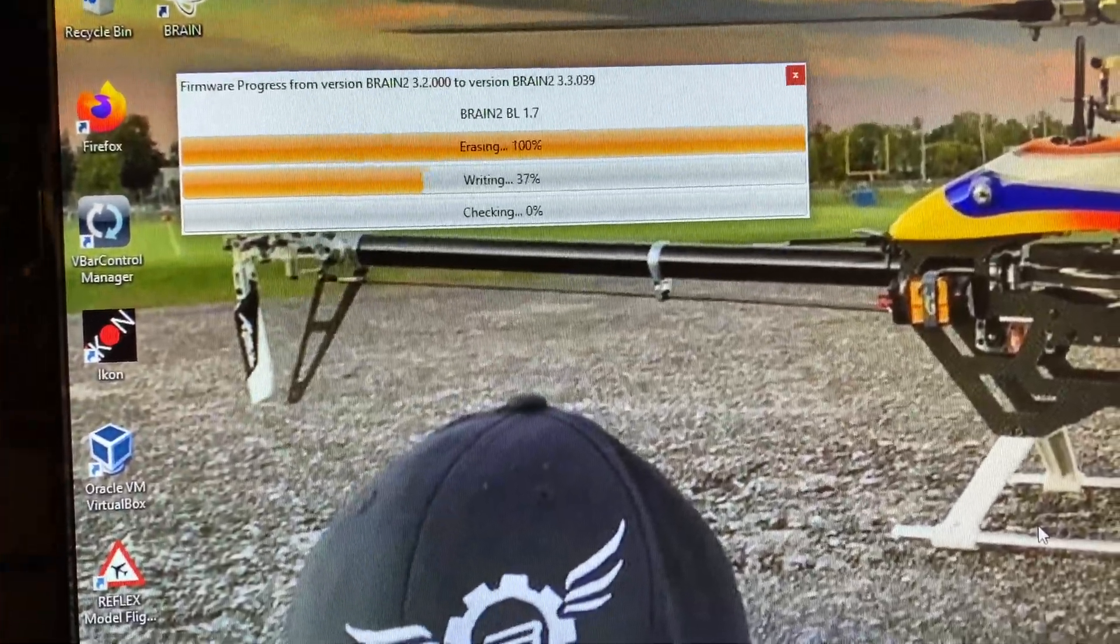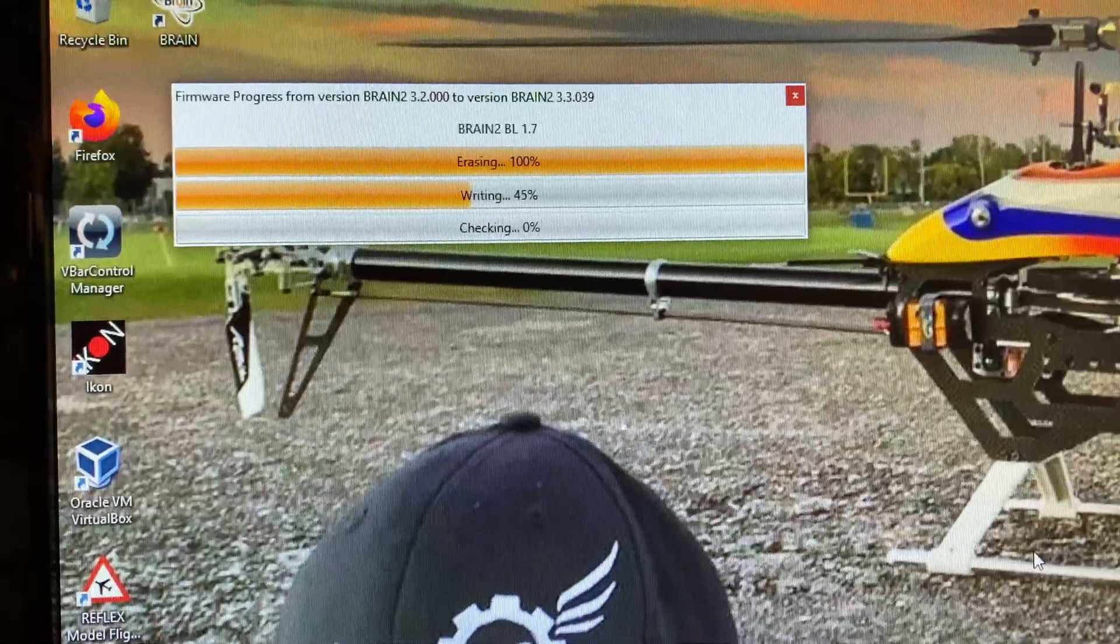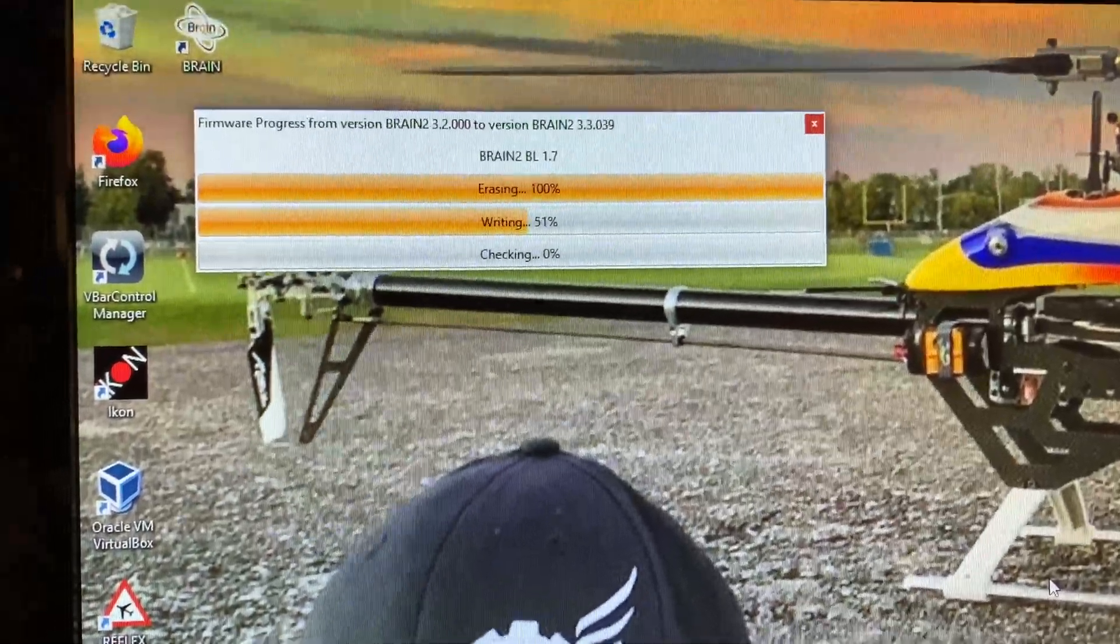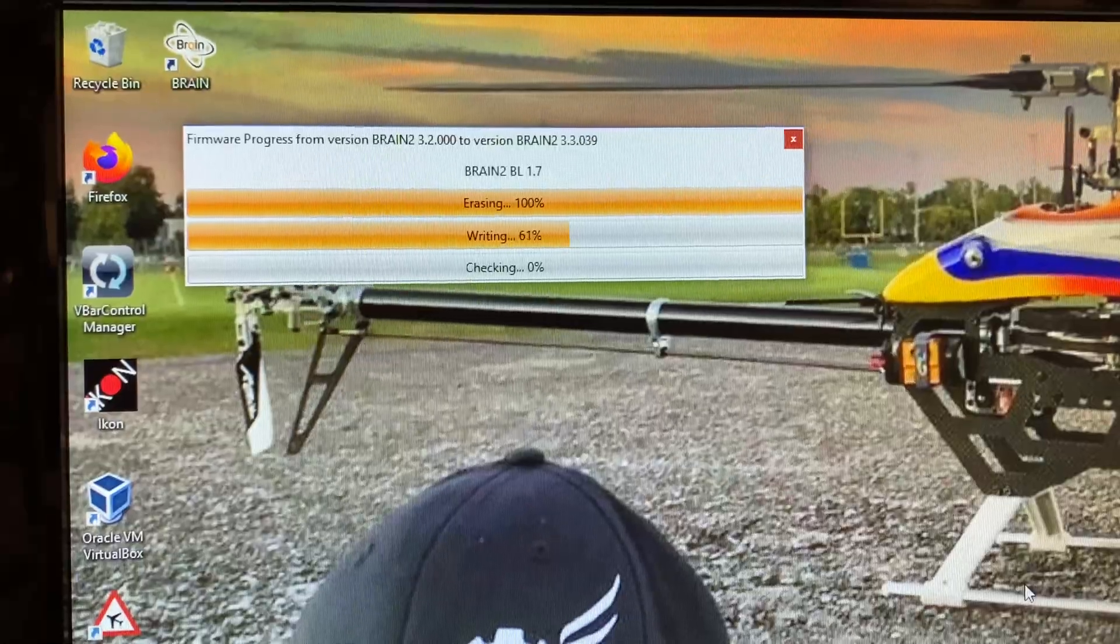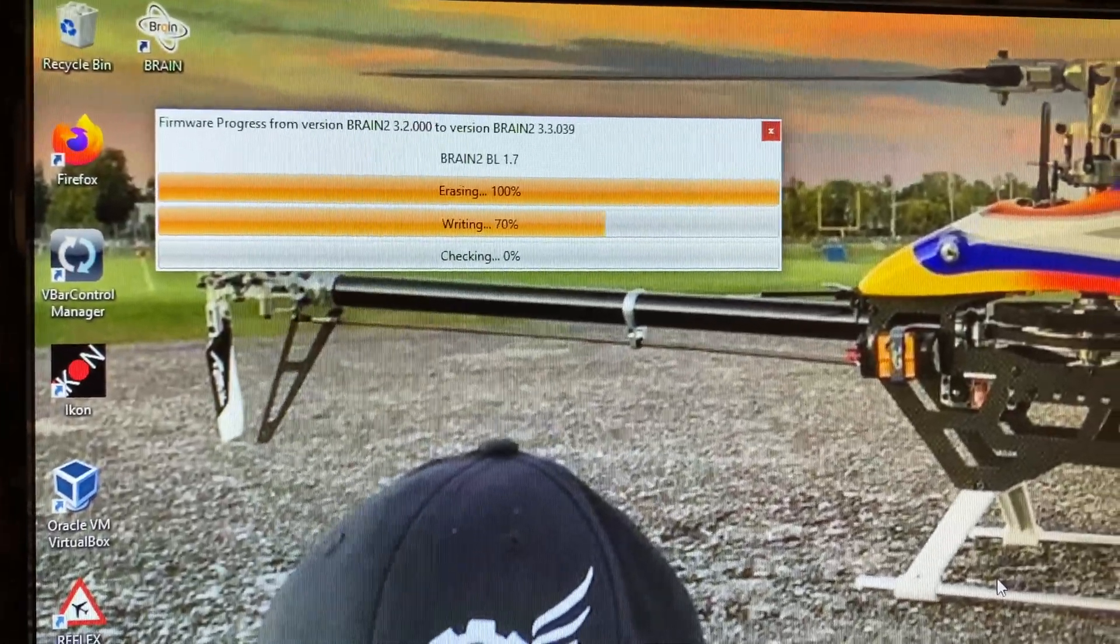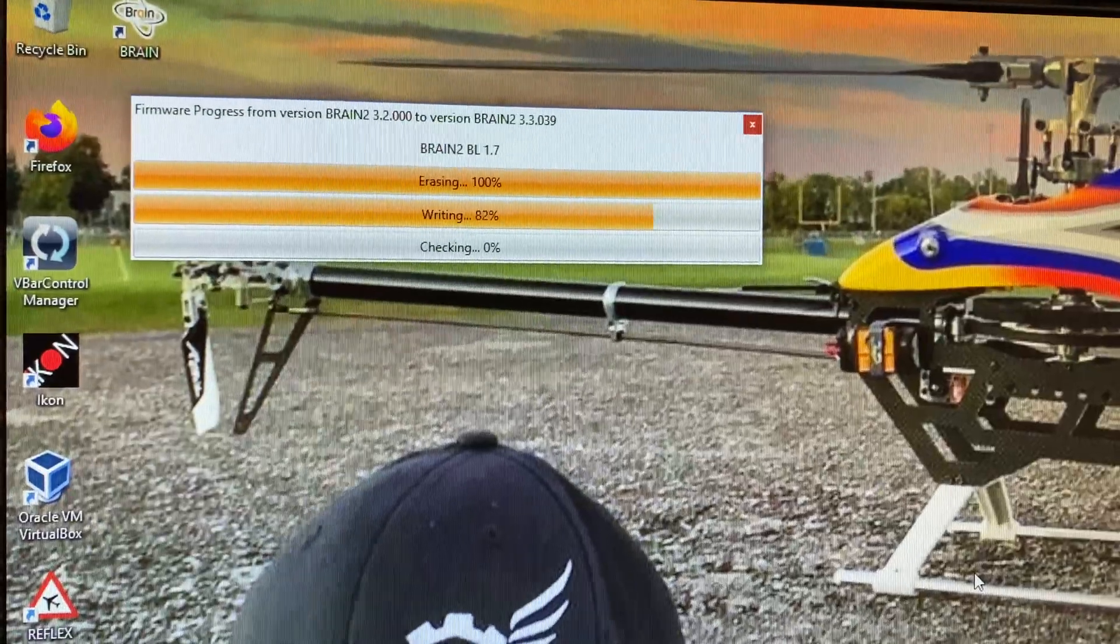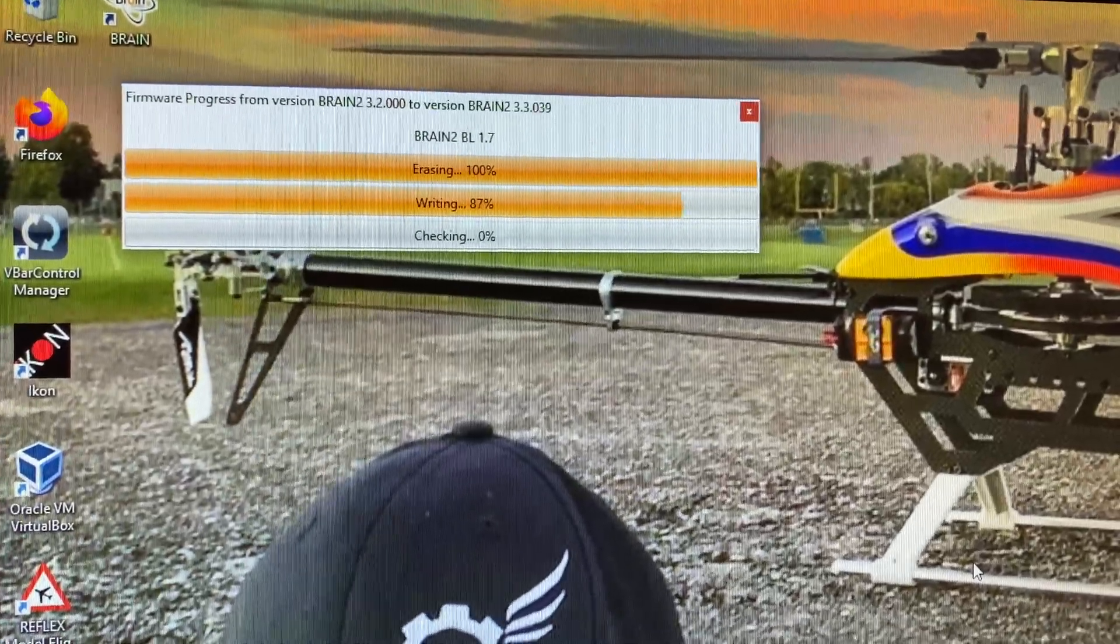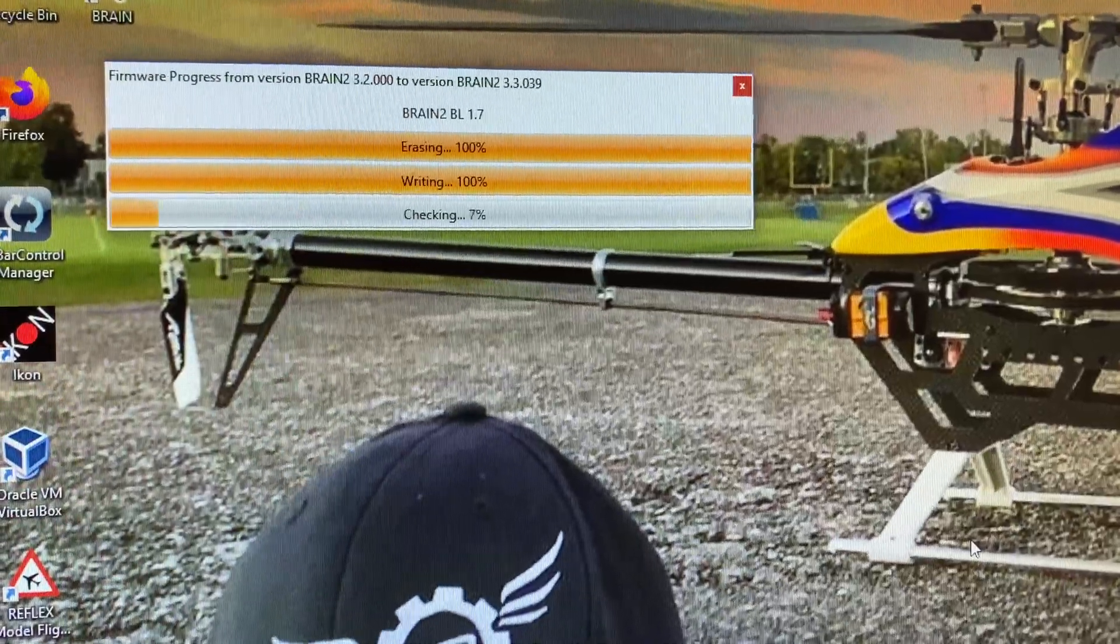Okay, so depending on the internet speed in your home, the firmware update download can take anywhere between two to five minutes. For me, it took about three minutes. I just didn't want you guys staring at the taskbar going up. Give it time to erase the settings, rewrite them, and check everything. You always want to fly your helicopters with the most up-to-date firmware for any changes the factory might have made to improve the software.